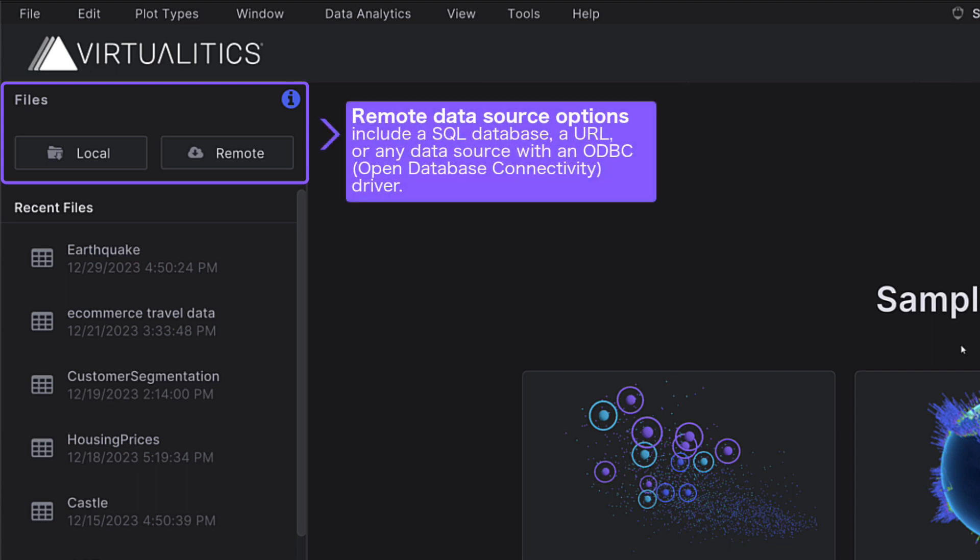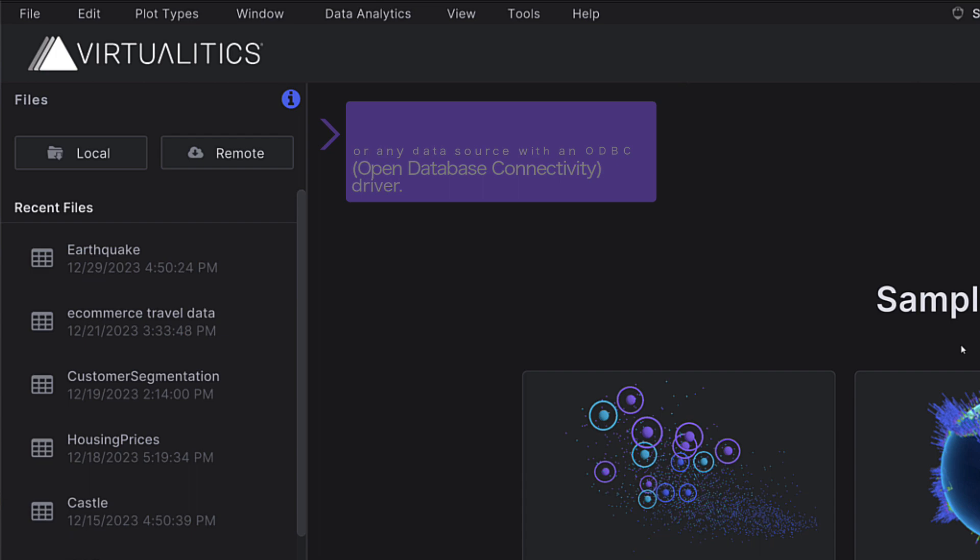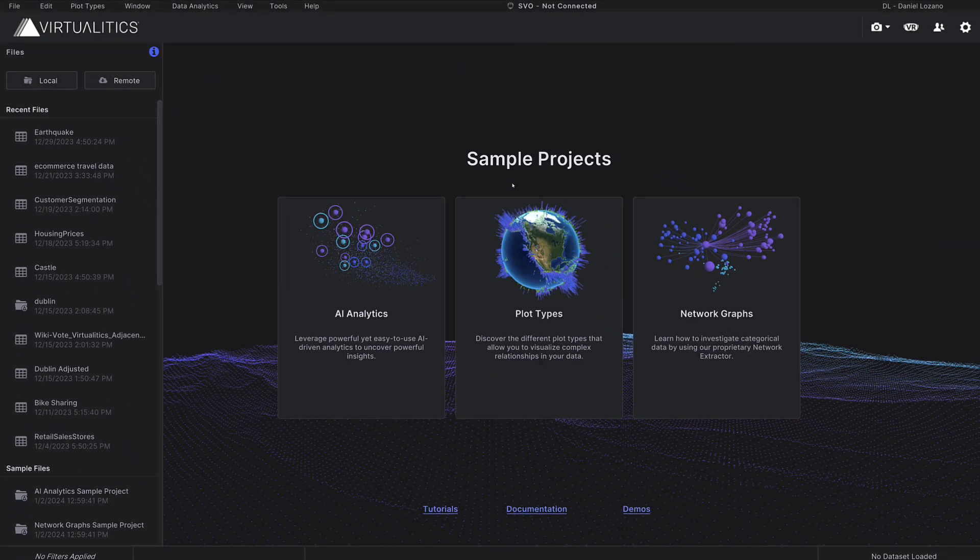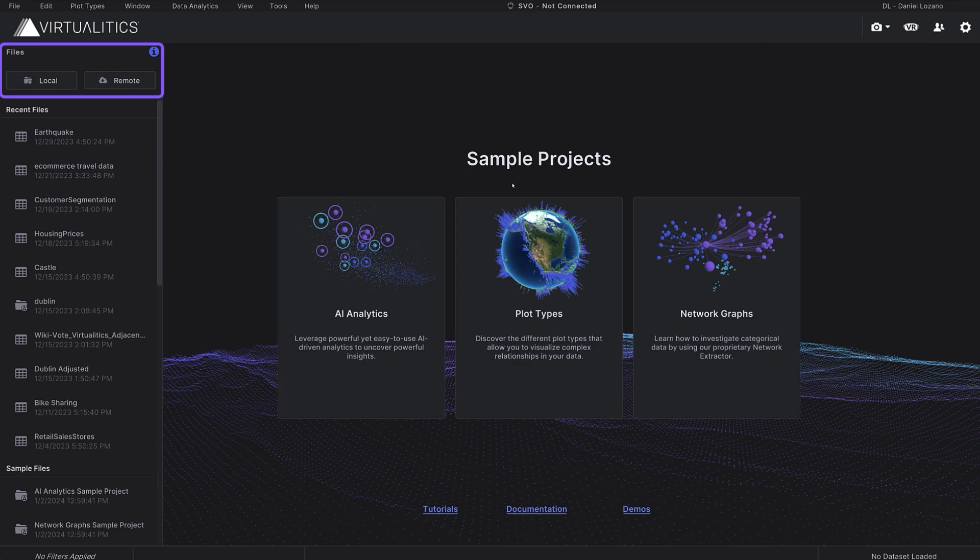You can load datasets from local files or remote databases by selecting one of the two buttons located under Files in the top left-hand corner of the screen.